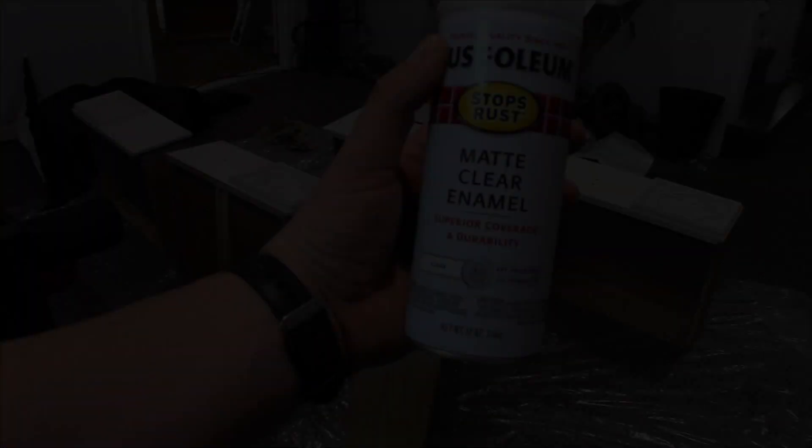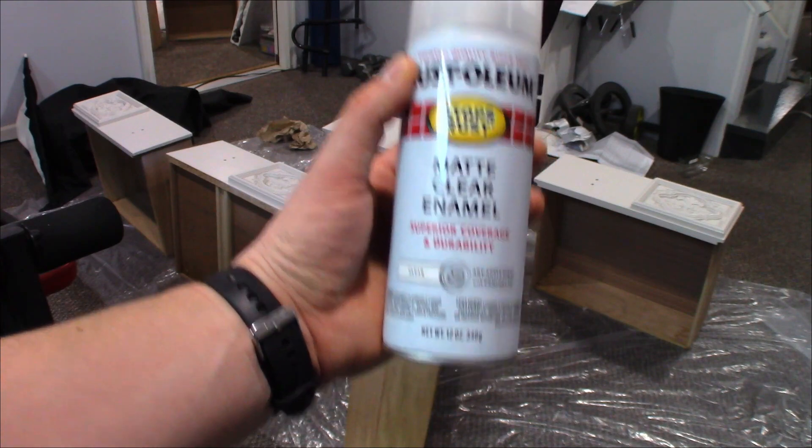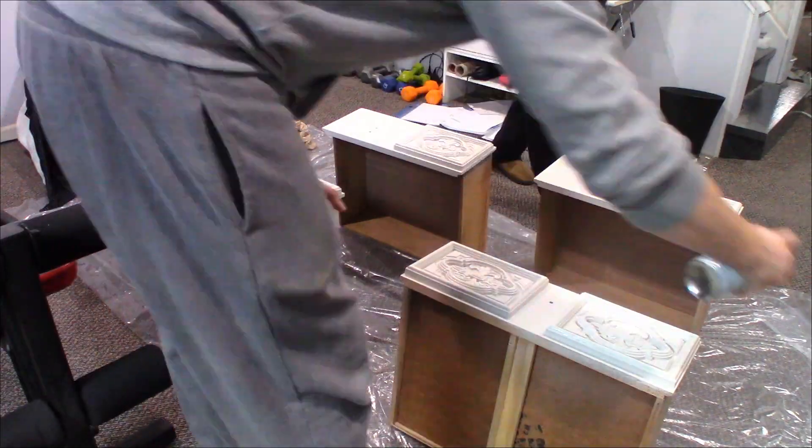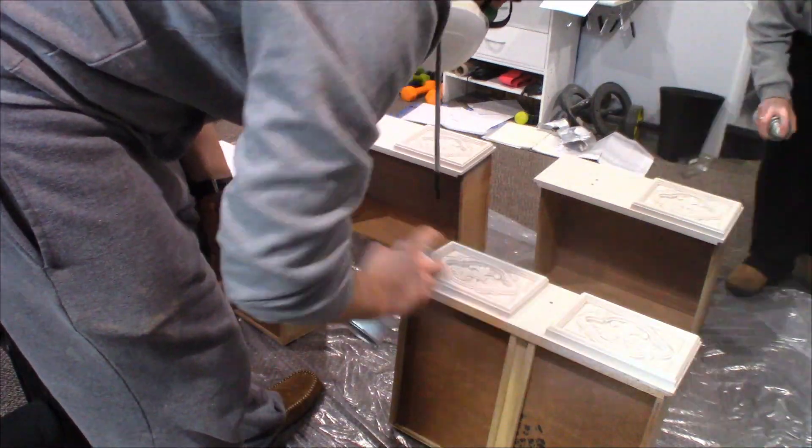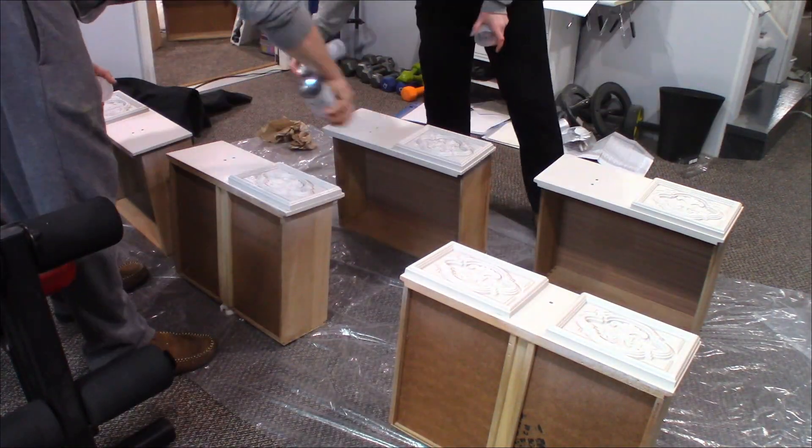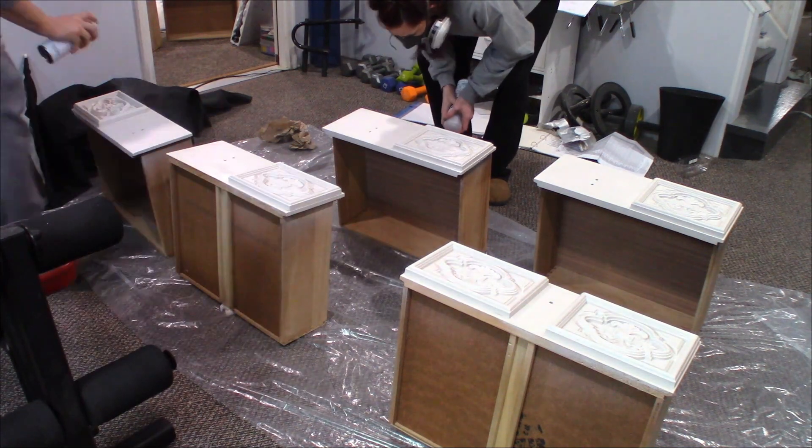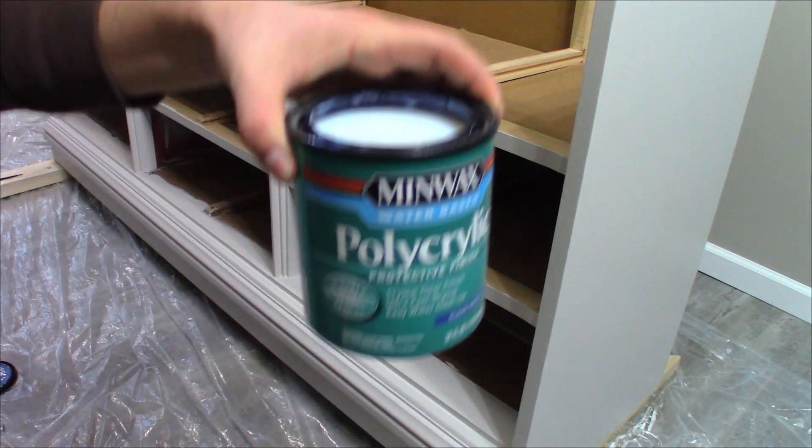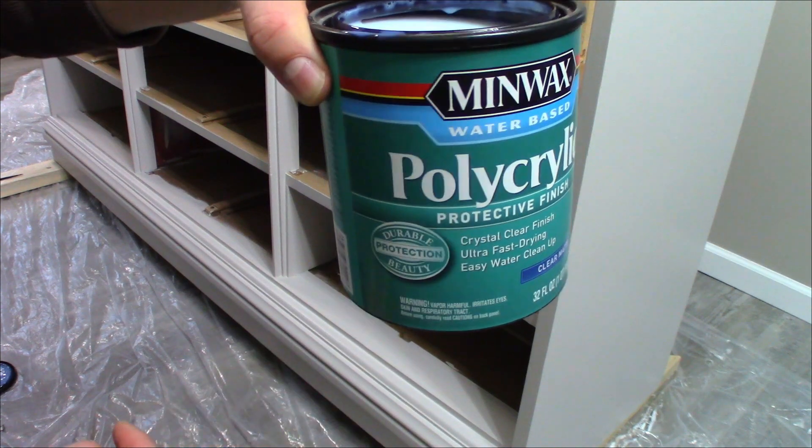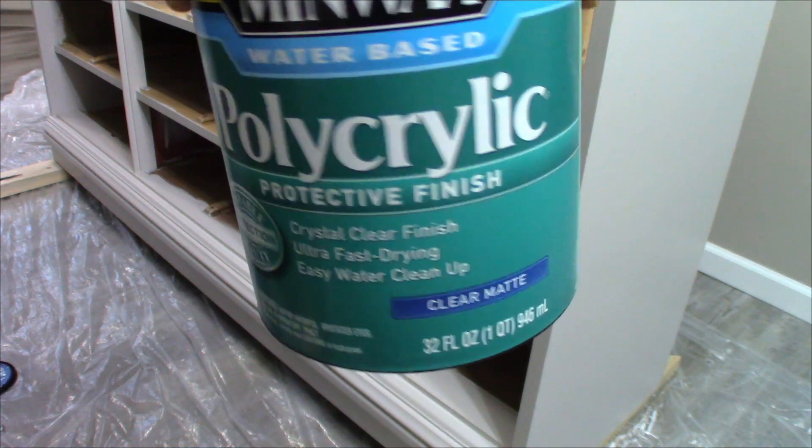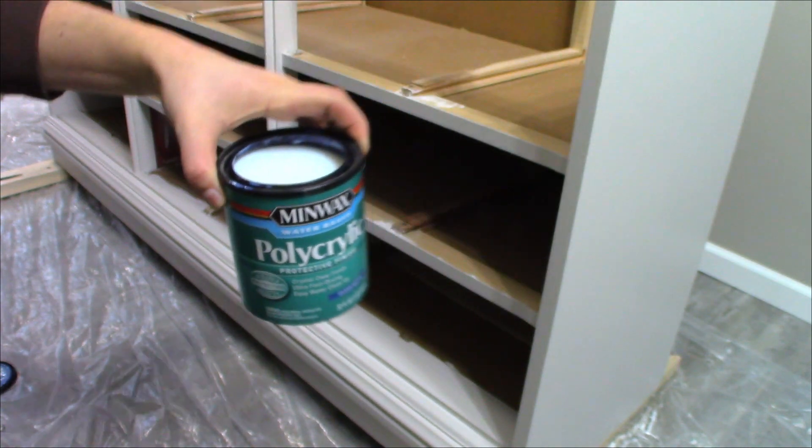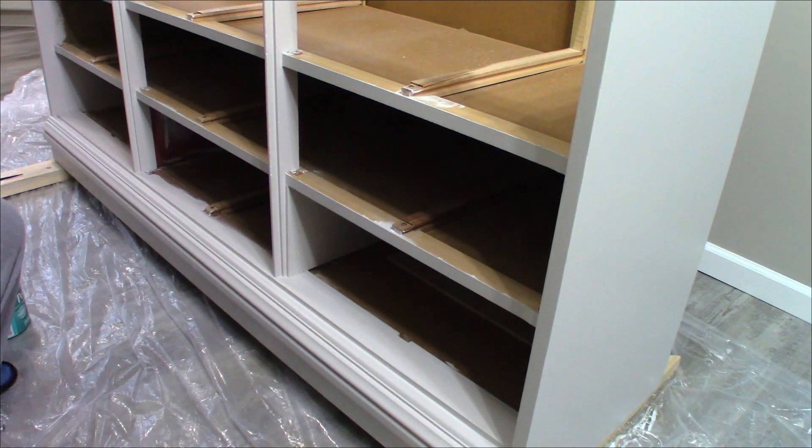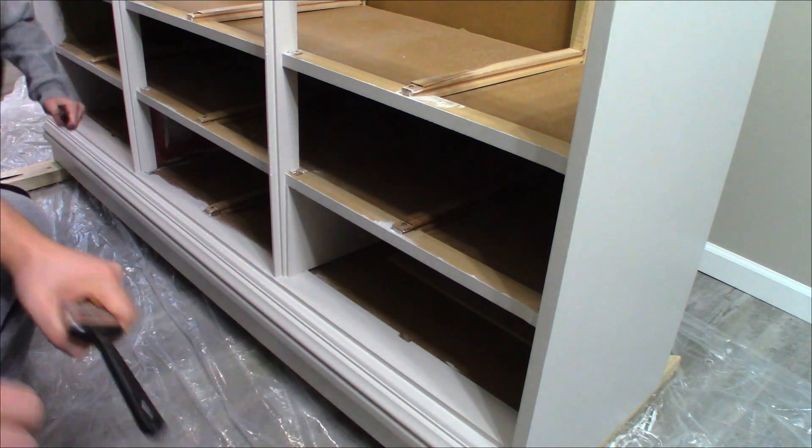We'll be using this to protect the drawers. We're going to use three to four coats. To protect the base, we're going to use Minwax polycrylic in clear matte, and we'll probably put three coats on this.